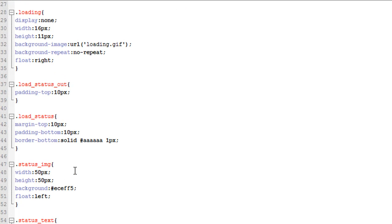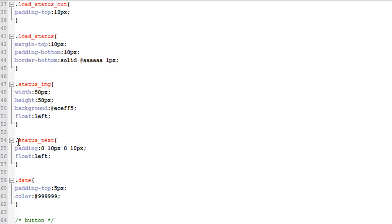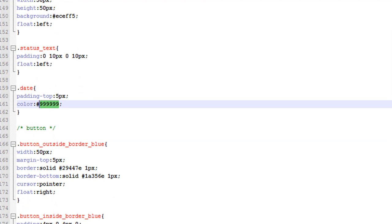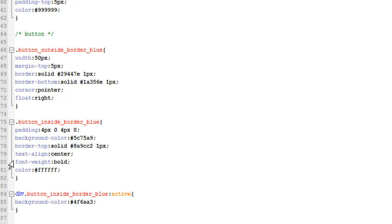Then the status text date — you can change that to whatever color you want, I got it as close as I could to the Facebook color. Next we have the button. You can change these colors — I have a tutorial on how to make buttons. These are Facebook colors, the colors they use.